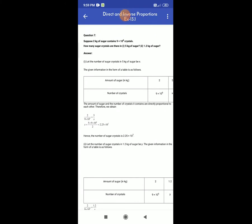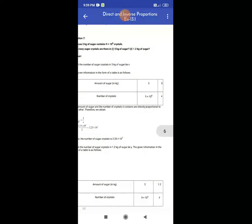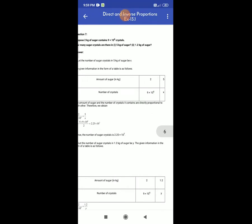Suppose 2 kg of sugar contains 9 × 10⁶ crystals. How many sugar crystals are there in 5 kg of sugar and 1.2 kg of sugar respectively? Let the number of sugar crystals in 5 kg of sugar be x. The given information in a table: amount of sugar is 2 kg with 9 × 10⁶ crystals; for 5 kg of sugar we want to find x.